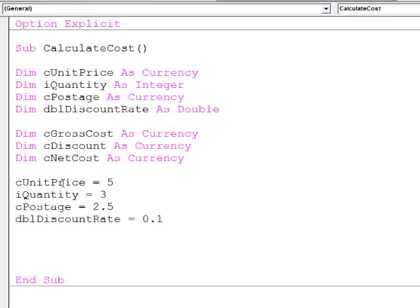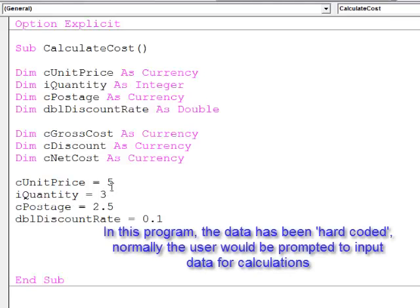You can see I've initialized the values here. Normally, you would prompt the user to enter this kind of data, and we'll see how to get the user to input data later. But for now, I've just hard-coded these values.